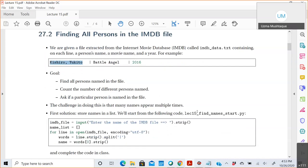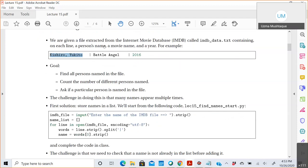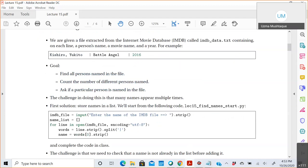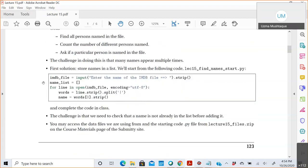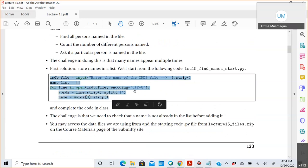The goal is to find all persons named in this file — every actor in the entire file. The first approach that comes to mind is to create a list of all the actors. We'll scan through the file. We could count the number of different names, find the actual names, or answer whether a particular person is in the file — all of that can be answered once we have a list of all names.